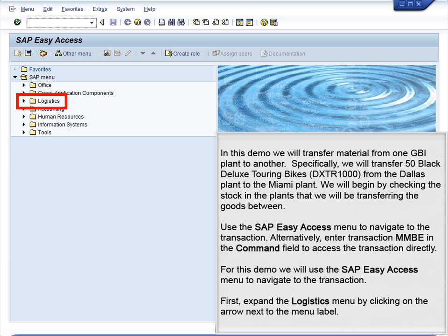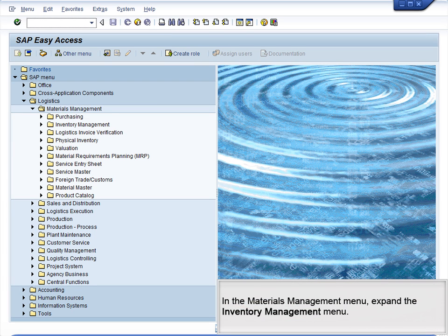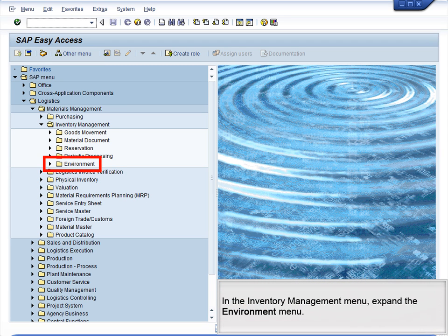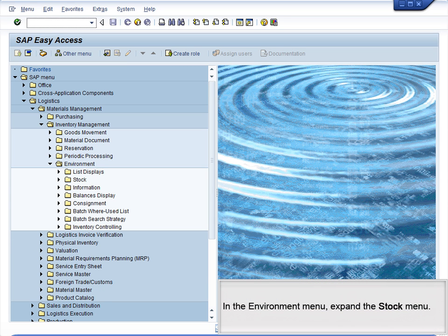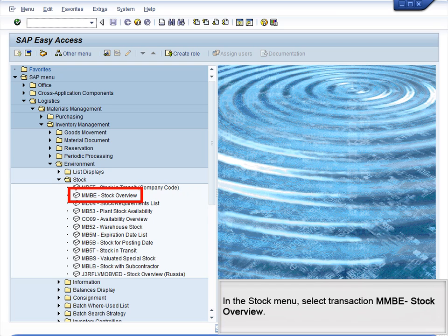First, expand the Logistics menu by clicking on the arrow next to the menu label. In the Logistics menu, expand the Materials Management menu. In the Materials Management menu, expand the Inventory Management menu. In the Inventory Management menu, expand the Environment menu. In the Environment menu, expand the Stock menu. In the Stock menu, select Transaction MMBE Stock Overview.